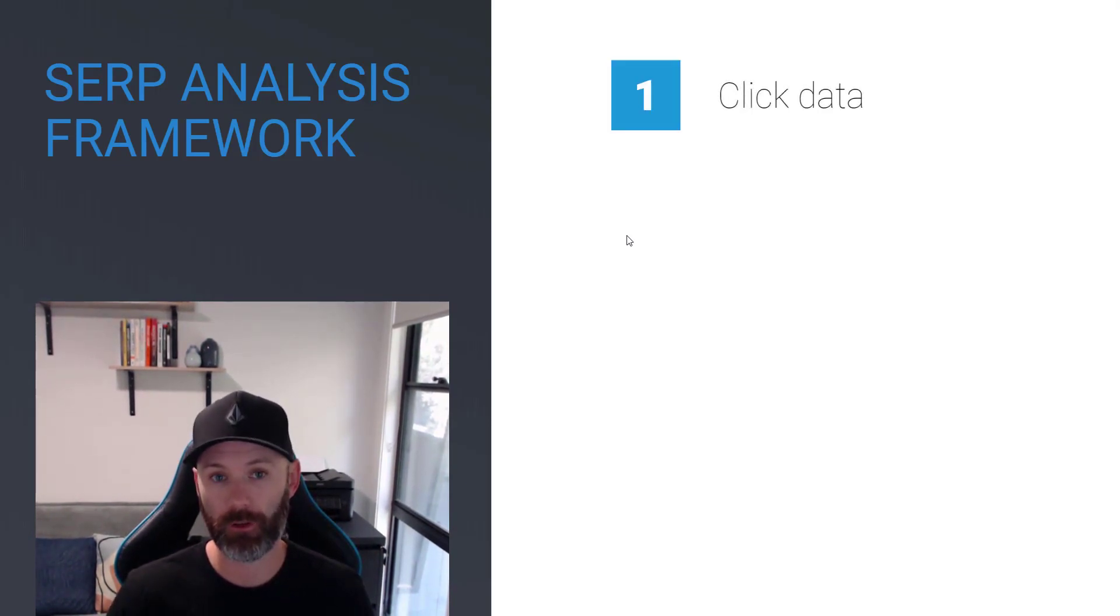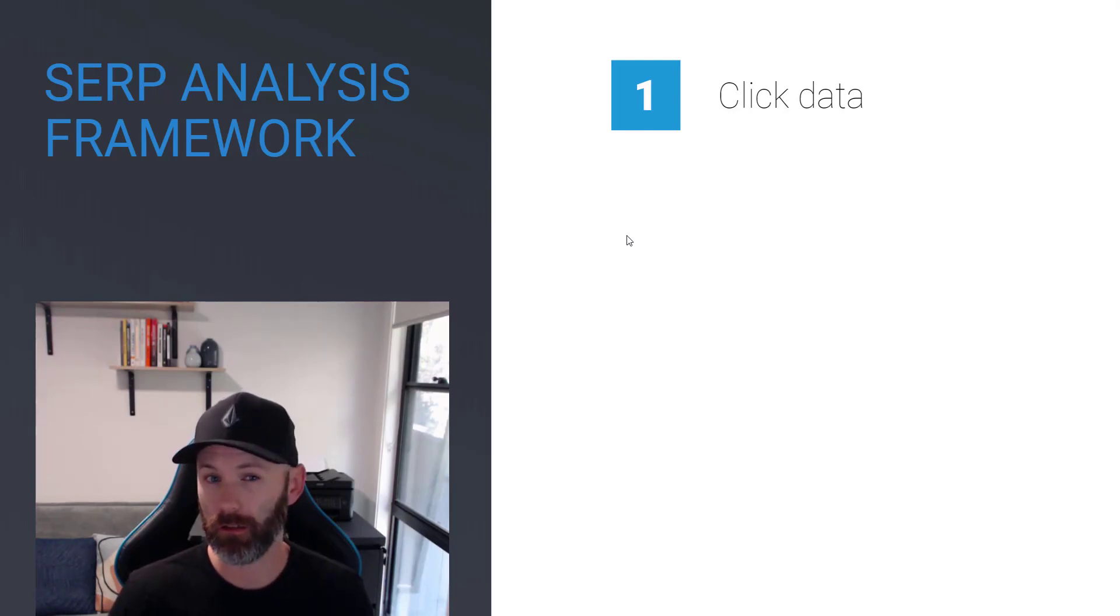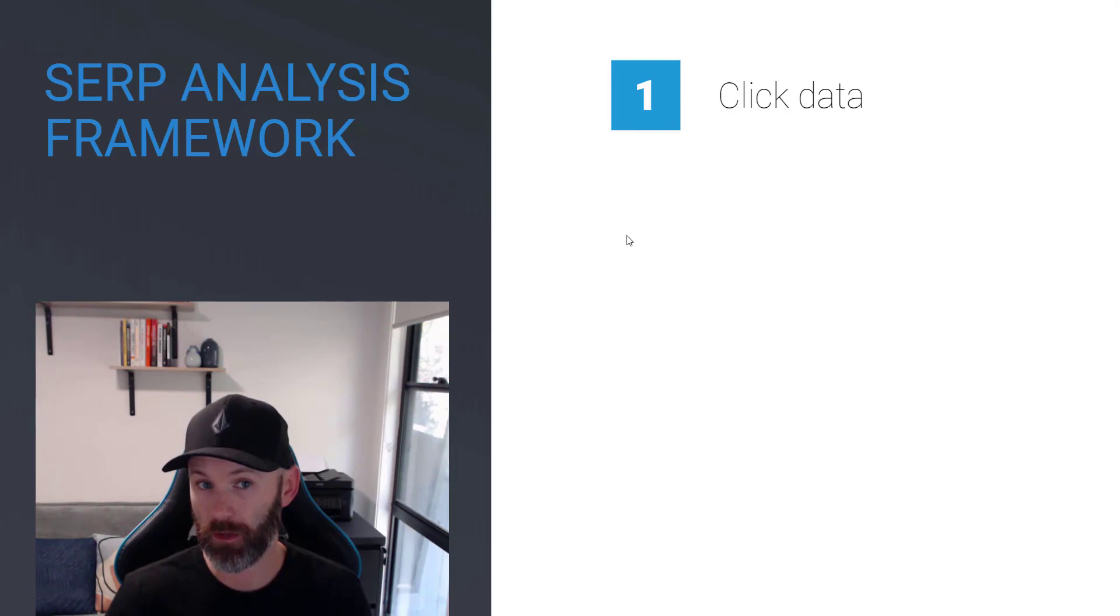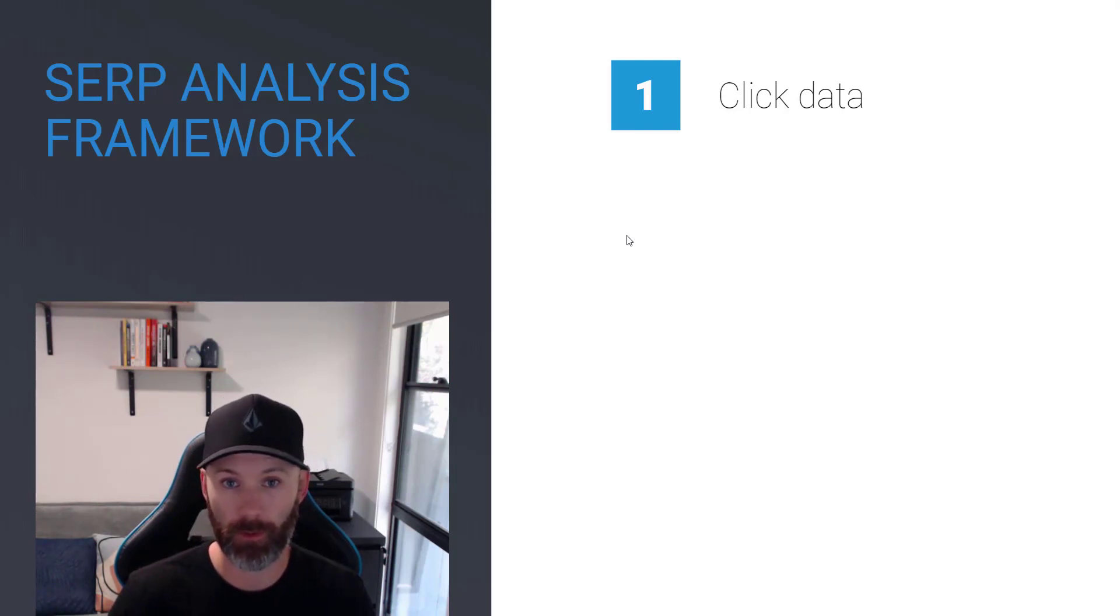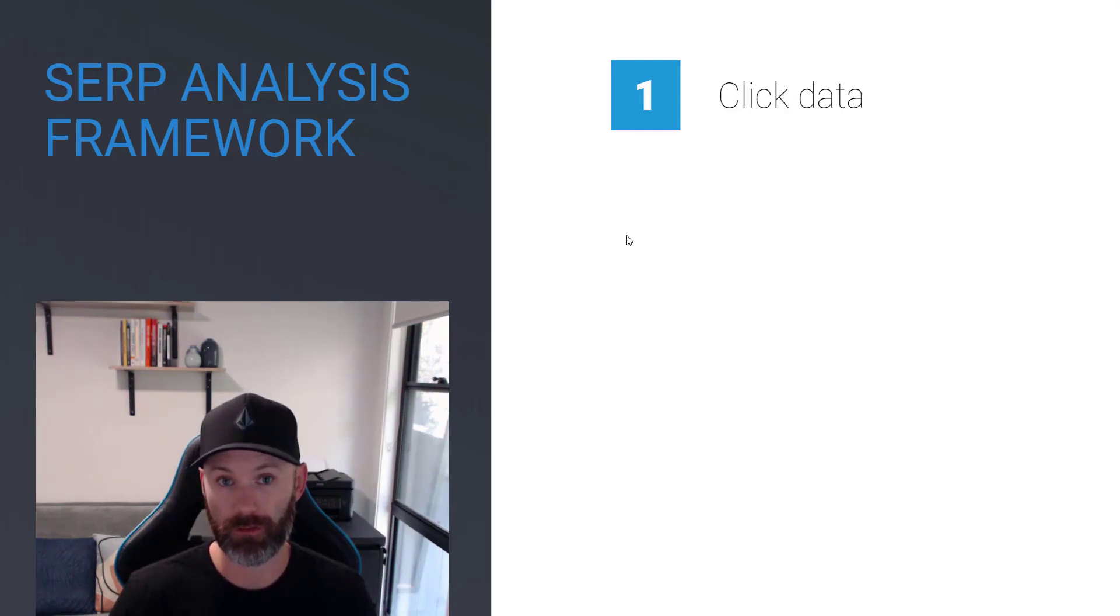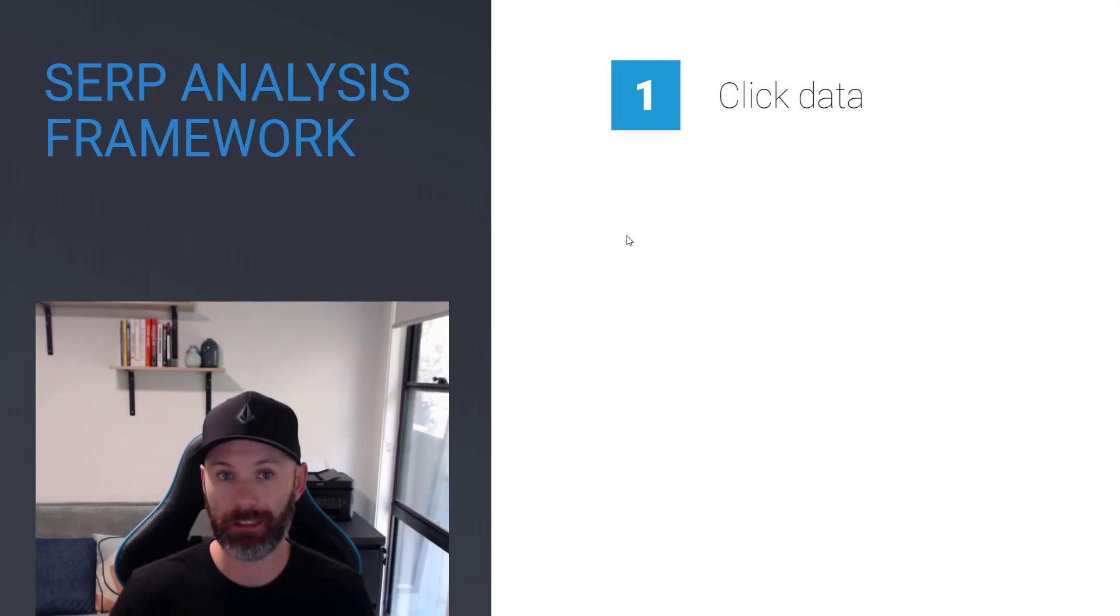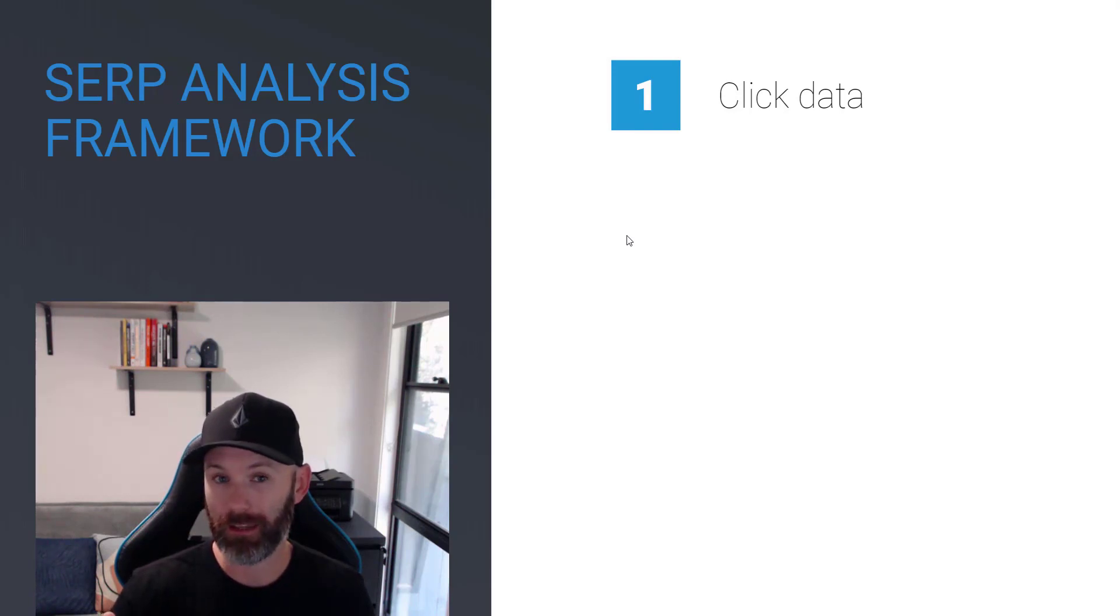For click data, you first want to analyze that section at the top of the SERP report where you can see, are there a lot of clicks or traffic going to paid search results? Are there things like zero-click SERPs where there's a featured snippet where people are able to get the answer directly inside of the search results page? Because if there's low click data going to organic listings, it doesn't really matter if you move it up in the rankings.